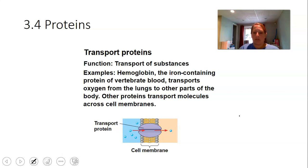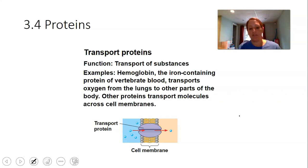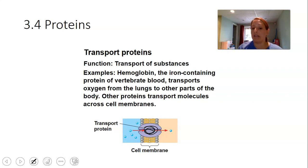Some proteins are involved in transport — transporting substances from one part of the body to another, or into and out of cells. In this picture, sitting inside the phospholipid bilayer is a transport protein — specifically a channel protein — that moves molecules from outside the cell to the inside. These transport proteins, just like enzymes, are specific to what they transport.